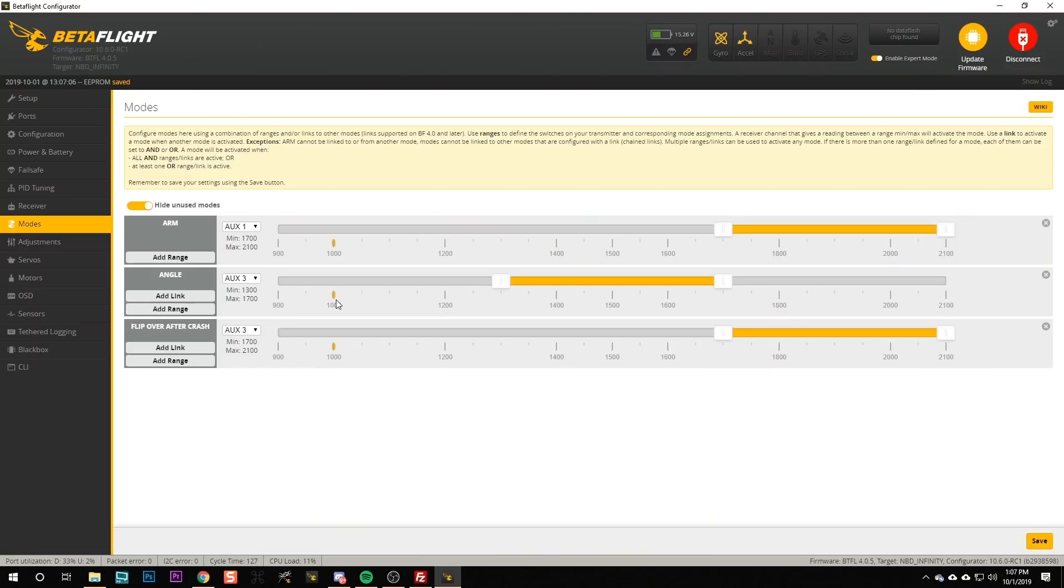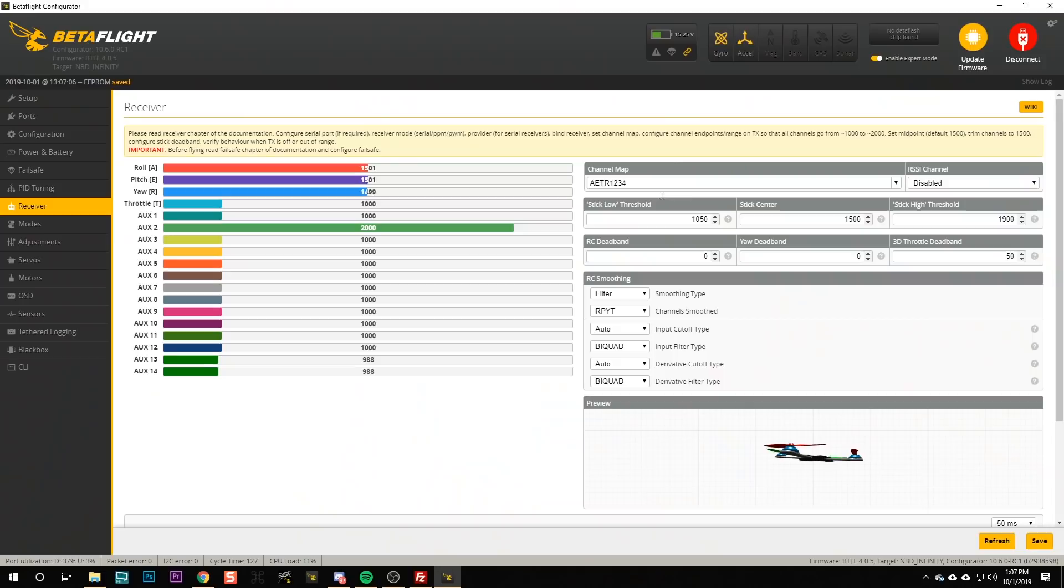There are a few other changes I want you to make, and not all of these changes are going to make sense to you here at the beginning, but just trust me, they're going to improve your flight experience. I want you to change the stick low threshold from 1050 to 1005.